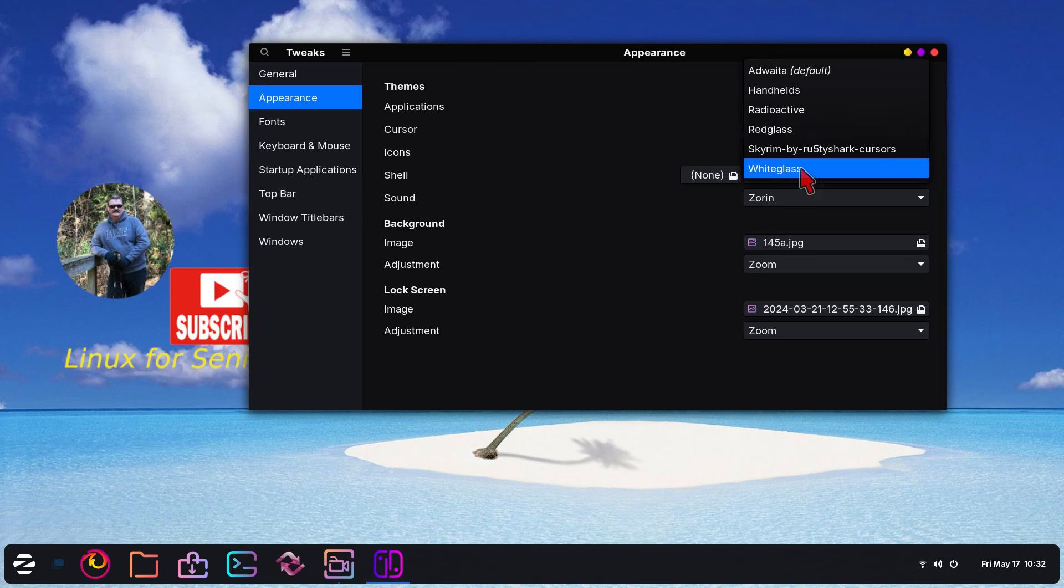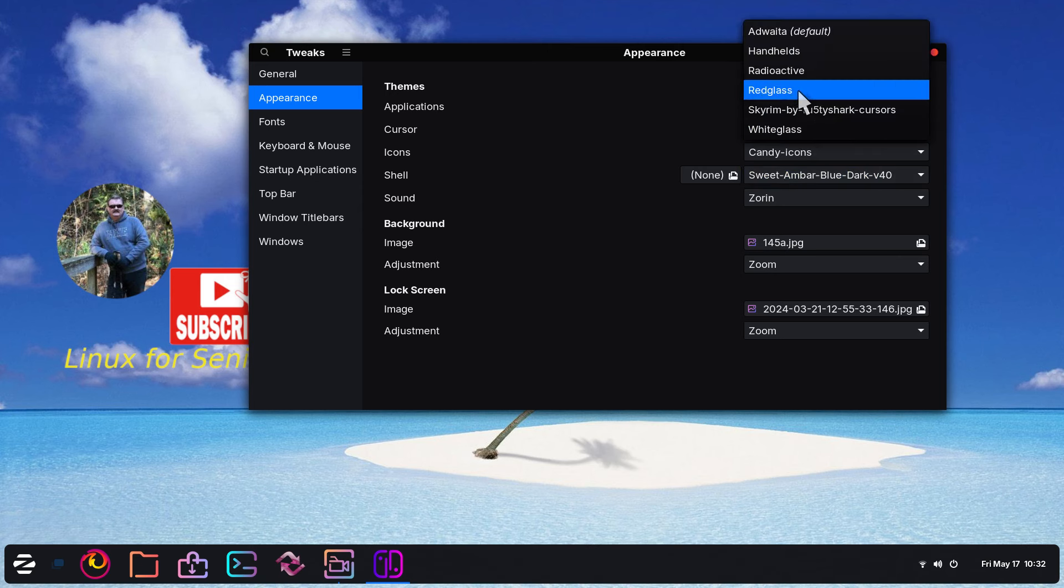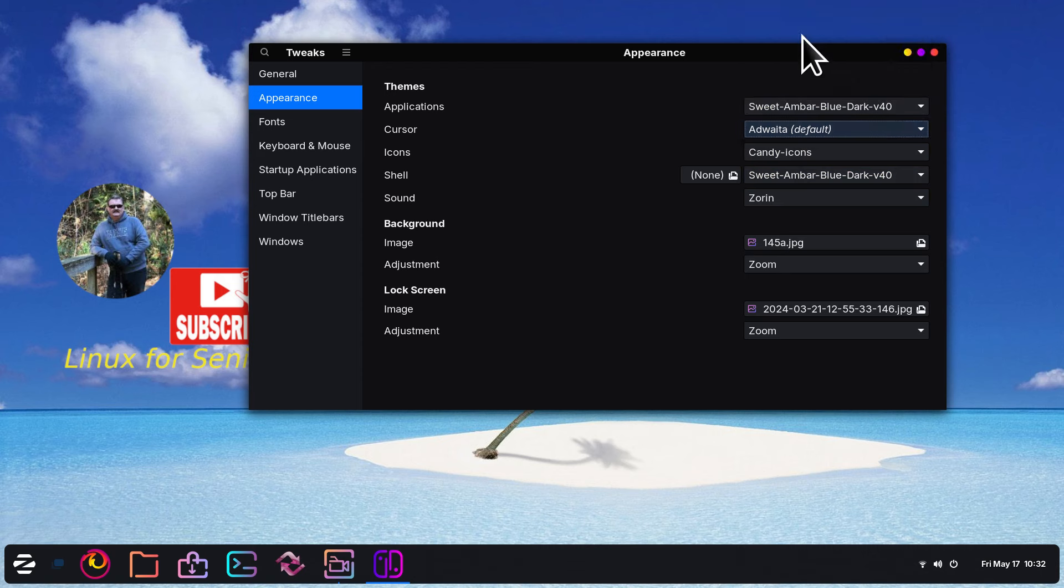If you install Tweaks, by the way, you do have Red Glass available to you. You don't have to install it. It should be already there. So is White. The standard mouse pointer or cursor is this one, if you care.